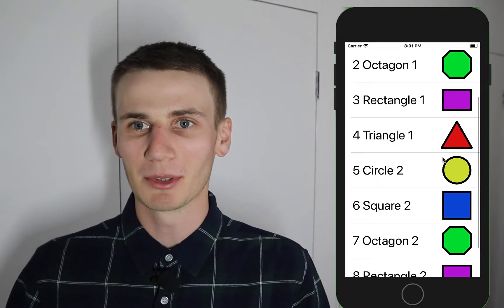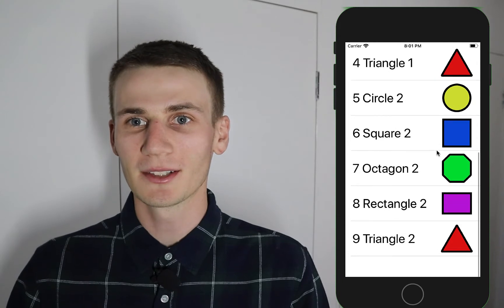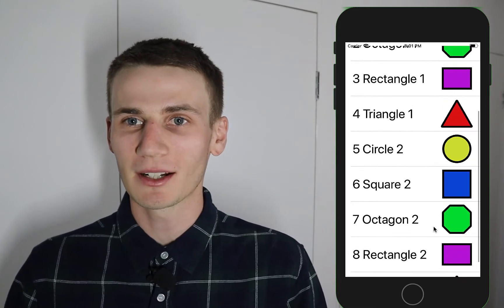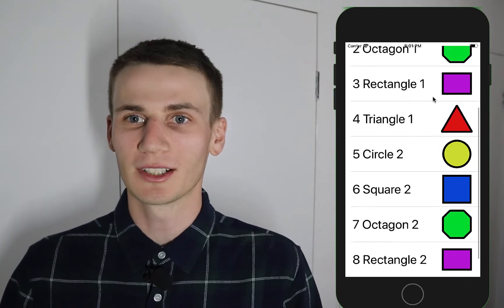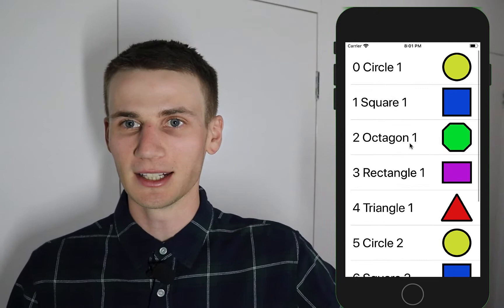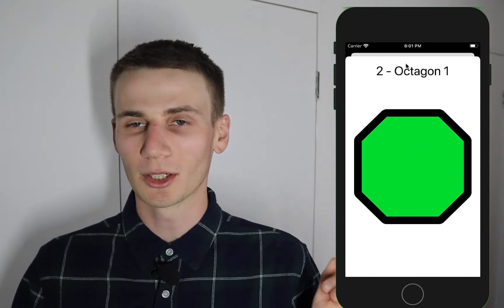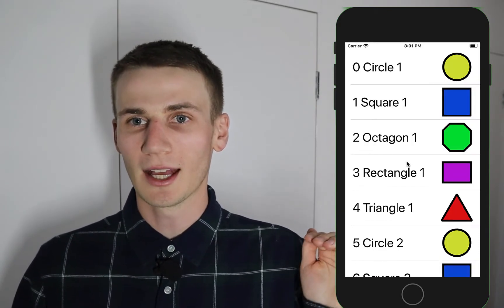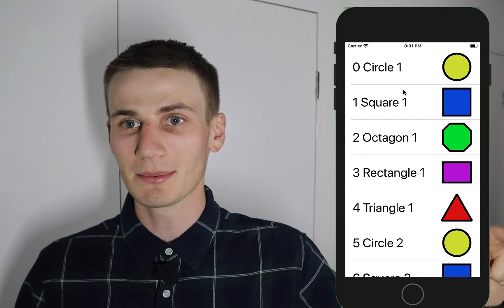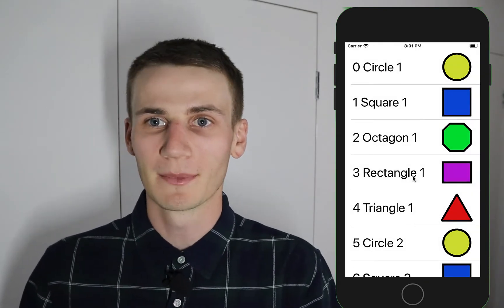Hey guys, my name's Cal and in today's tutorial we're going to be building a simple table view example using Swift and Xcode. In the first part of the tutorial we're just going to get it working so that it displays a list of shapes in our table view, and then in the second part we're going to work with a segue so that when you tap on one of the shapes it takes you to a more detailed view of that shape.